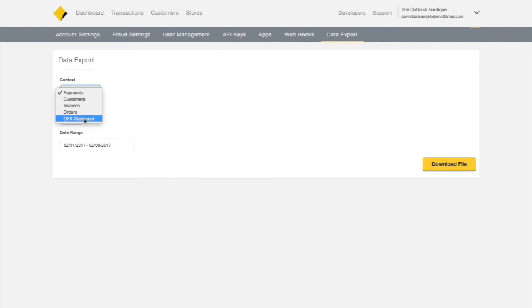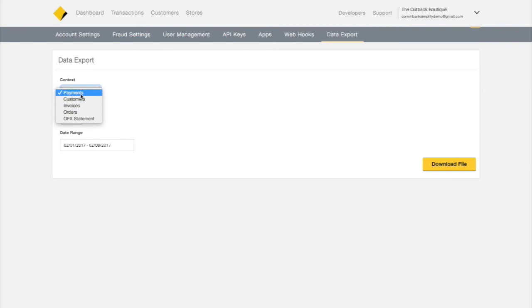The final option, OFX, is a specific file type used by many accounting programs. For more information on exporting this file type, please watch the related tutorial.